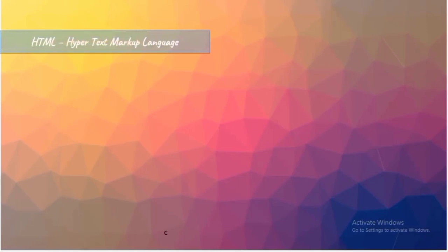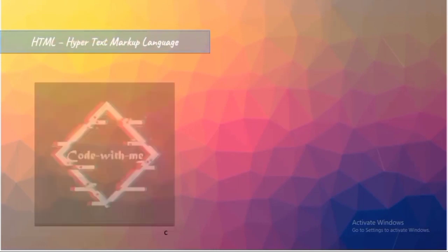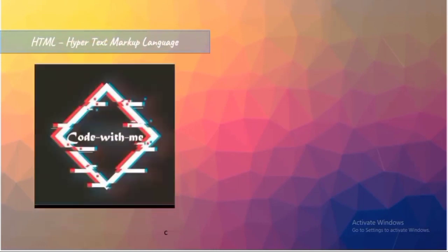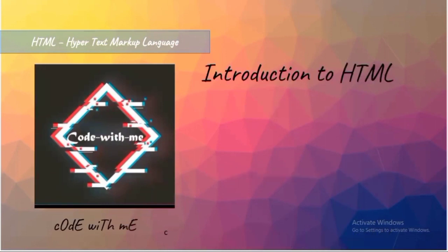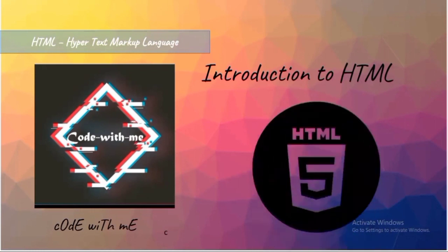Welcome to the first session of hypertext markup language. Before that, welcome to my channel again, Code with Me. Friends, in this session we will be speaking about the basic introduction to HTML and we will also come across that currently the version of HTML running is HTML5.